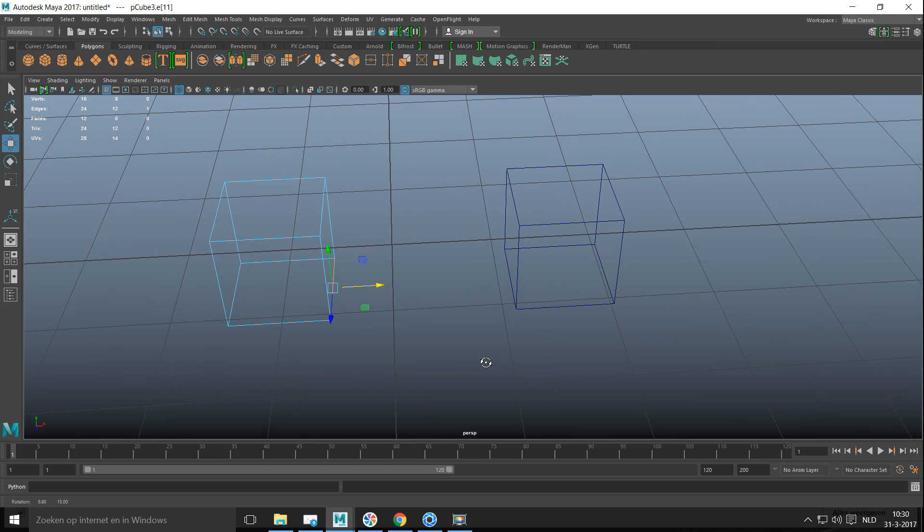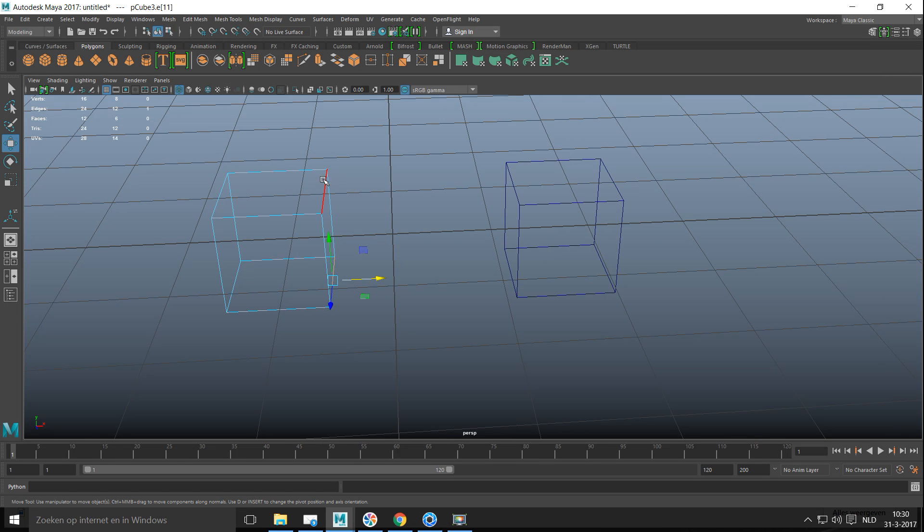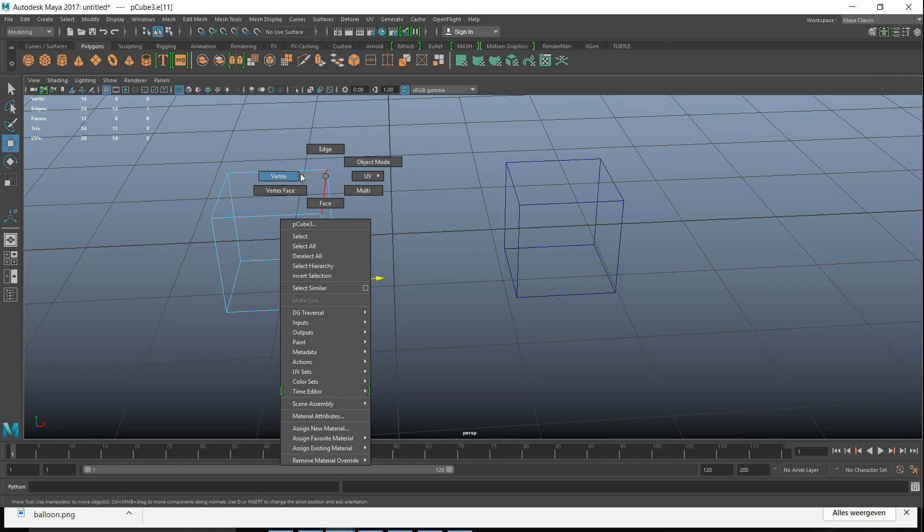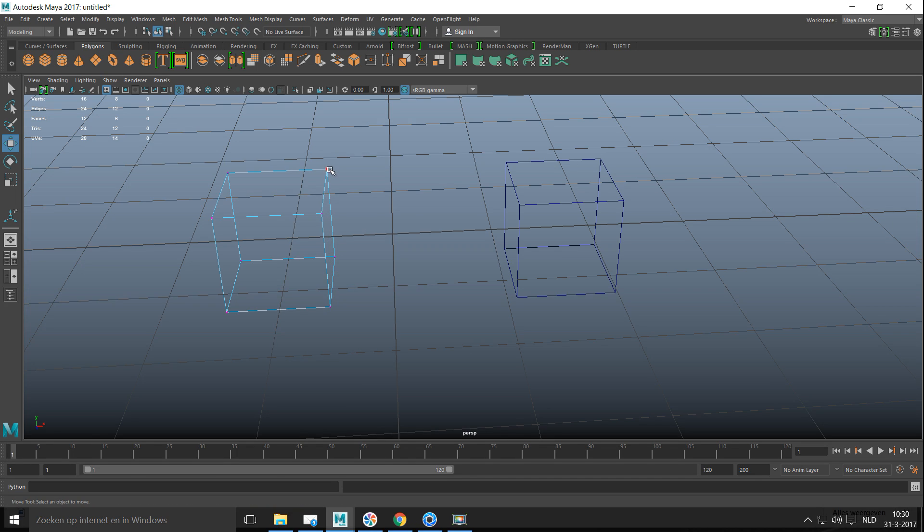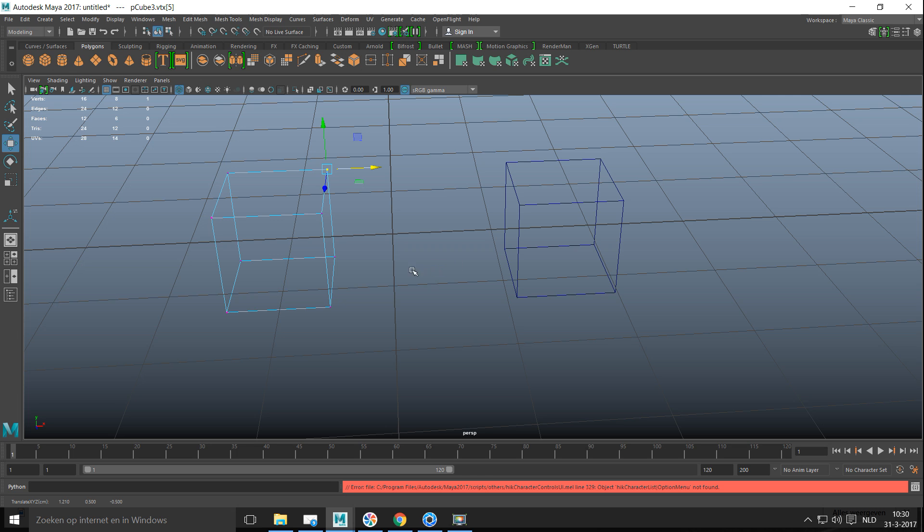Ctrl Z to go back. But can I do the same thing with just one vertex? So I'm gonna right click the vertex, select that little vertex on top there. Again hold V, pull, and I just snap that one vertex up there. Ctrl Z.